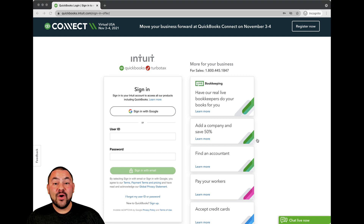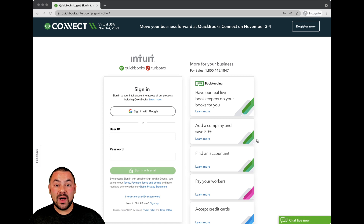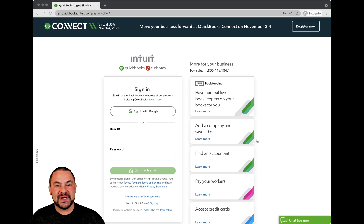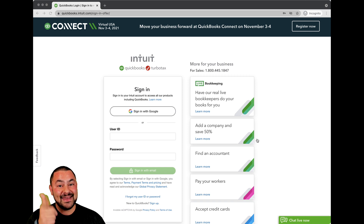So my friends, hopefully this helps you find the QuickBooks Online login. Until next time, I'm Brian Kaplan with the Bigger Better Biz community. I hope you stay well, stay healthy, stay happy, and here's to your success.